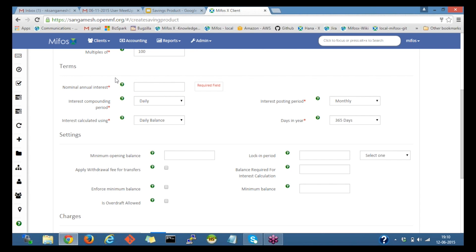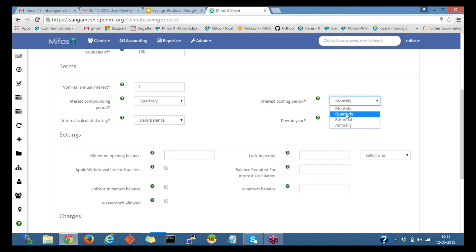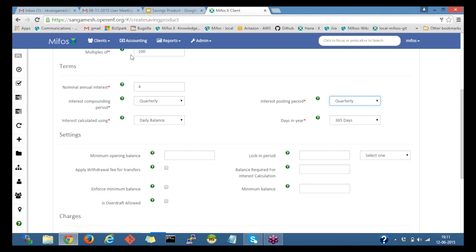Next, I'll provide 4%, that is the nominal annual interest rate. By default it will take it as per annum, so the product value would be 4% per annum. And interest compounding period I would select as quarterly, and interest posting period as well.